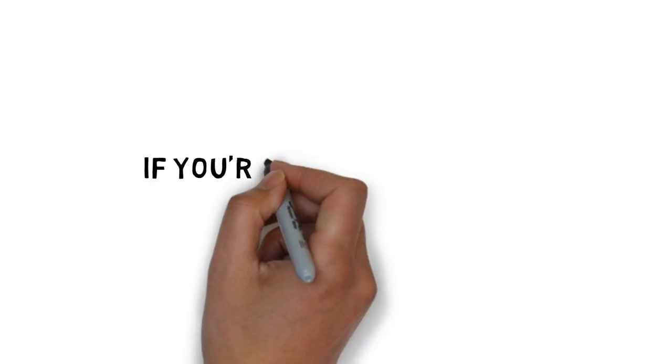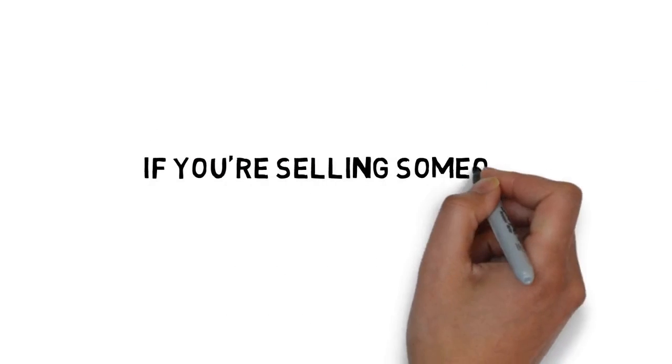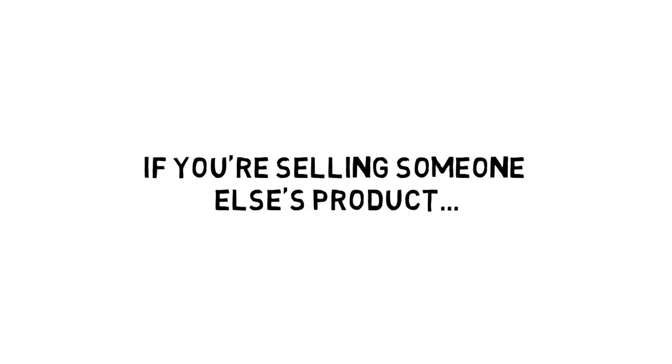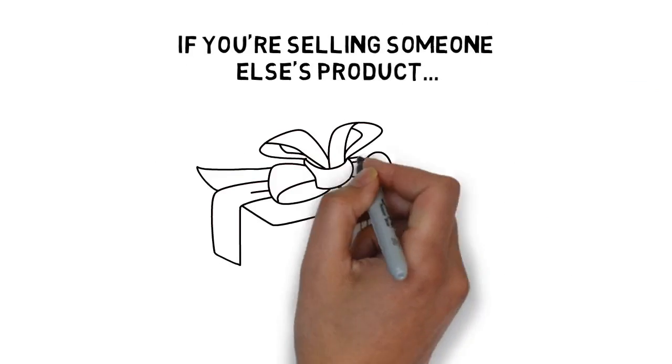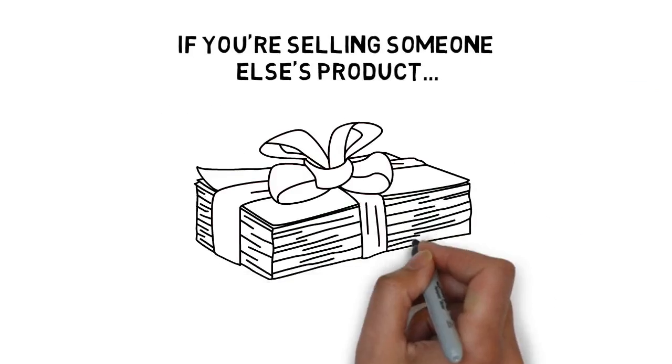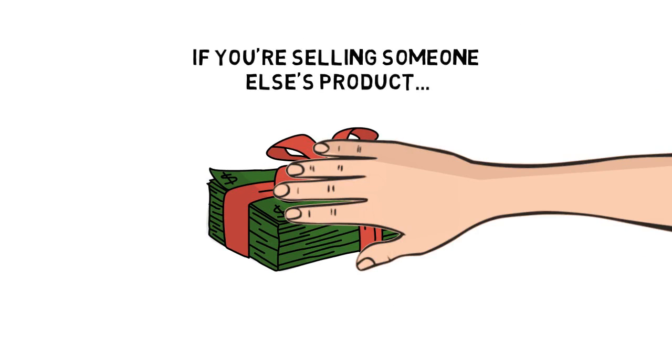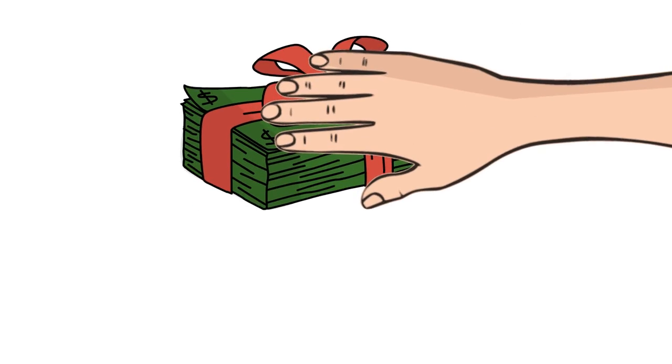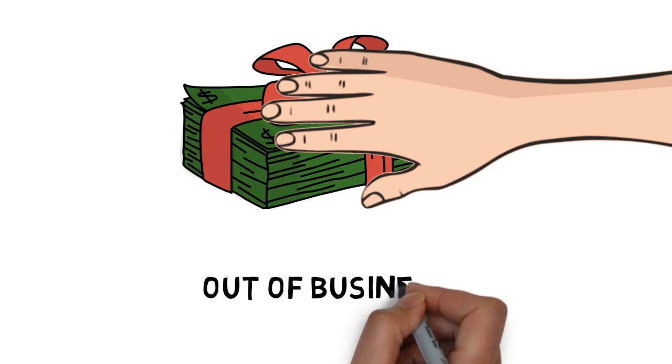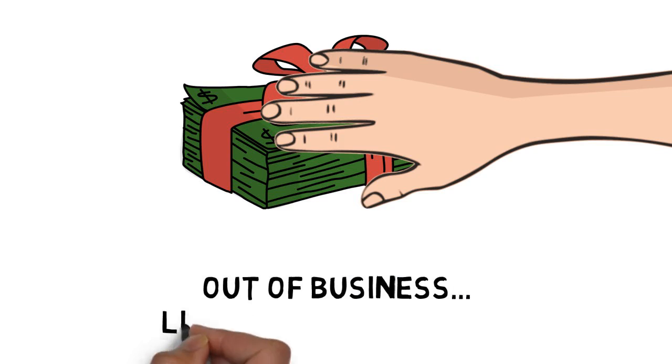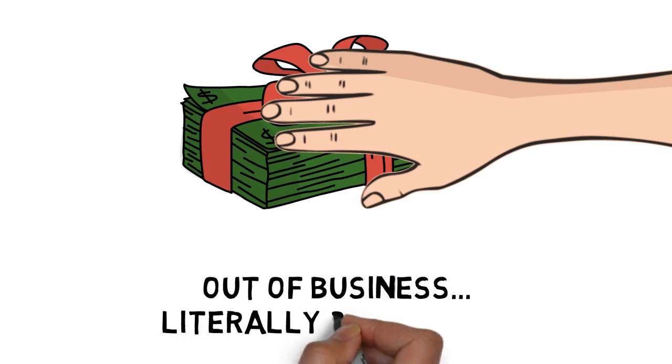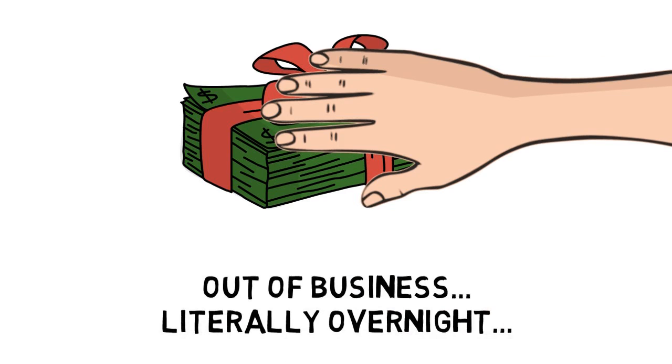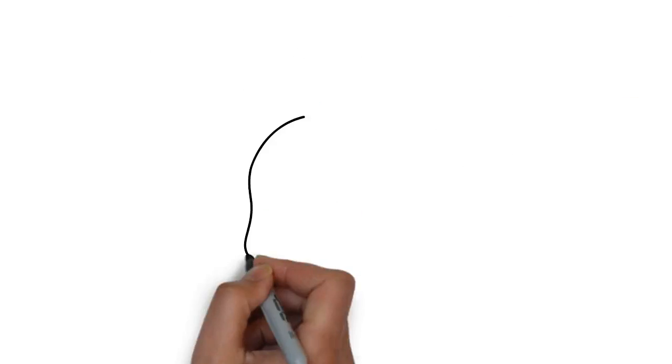For example, if you're selling someone else's product and they decide to change the commission level or stop offering the product, you could find yourself out of business, literally overnight.